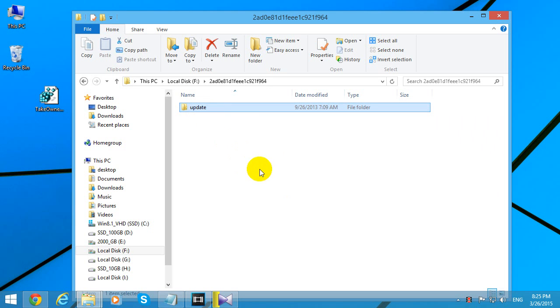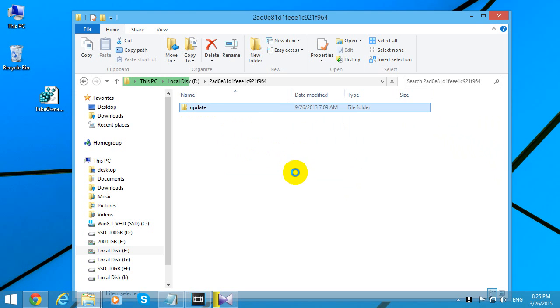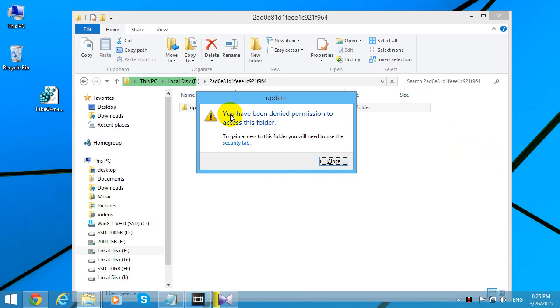This tutorial is related to a folder access problem. Here's this folder, and if I double-click on it, you don't currently have permission to access this folder. Let's click Continue. Another error message appears: you have been denied permission to access this folder.